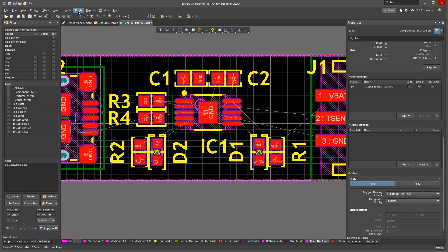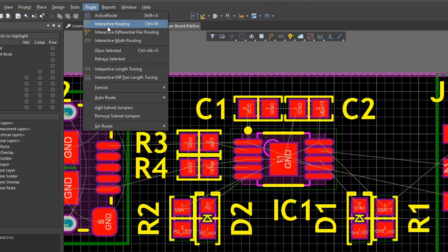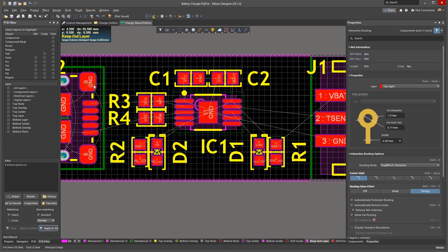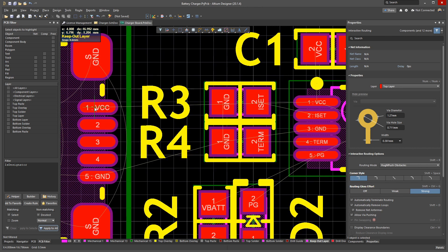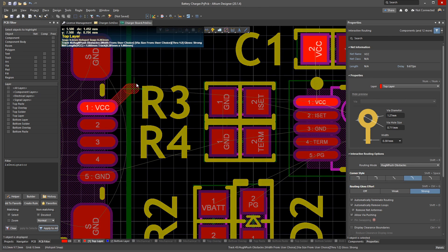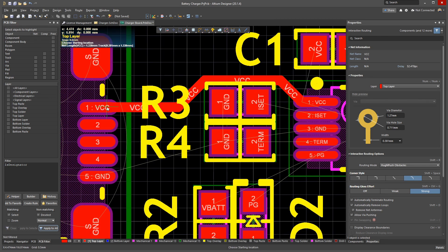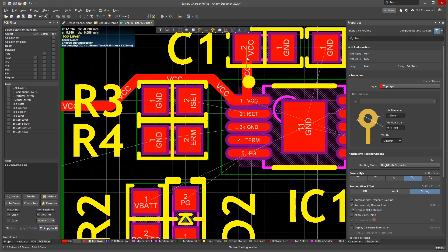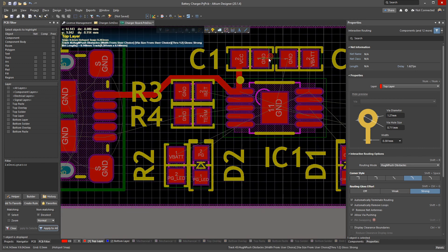To start routing, go to Route Interactive Routing, or press Control-W. The shortcut and process is the same as connecting up a schematic. You can click on a pad and start routing — the track will follow your mouse around. You can also just Control-click on something to take the shortest route to the closest pin of the same net.